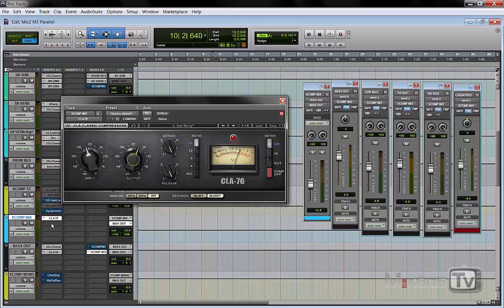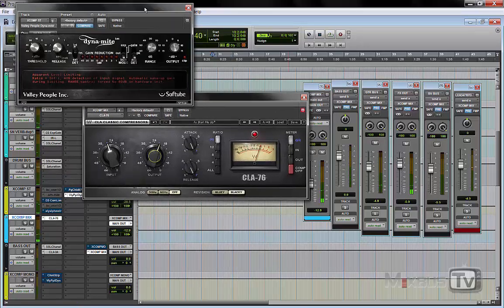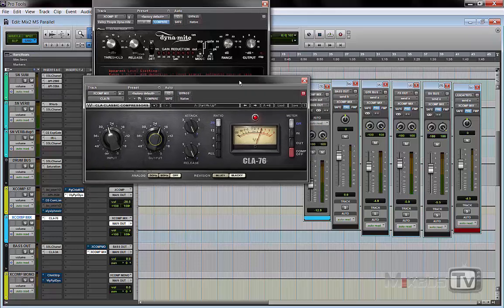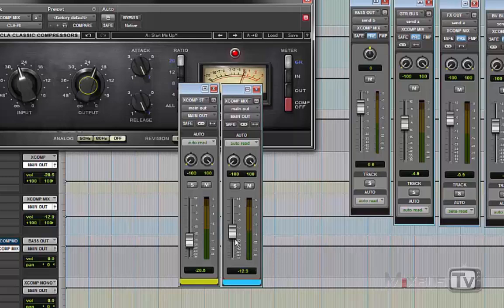What I don't advise is to EQ this parallel mix bus differently at all, because you will end up with phase problems. If you want a different color, pick a different compressor that has a little more sizzle or bottom — but don't EQ this bus. Now if we also bring in the compressor we had on the drum parallel bus, we have these two faders that control the parallel compression on the mix and the parallel compression on the drums. We can blend and move these two faders to really change the impact of our mix.